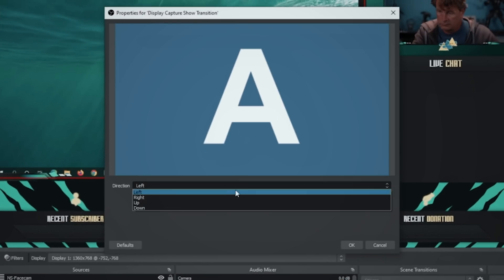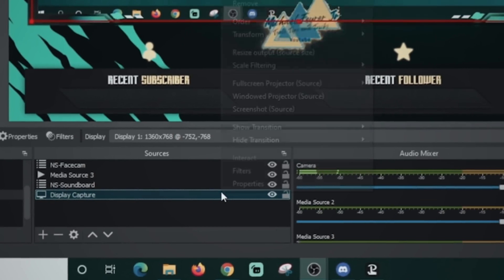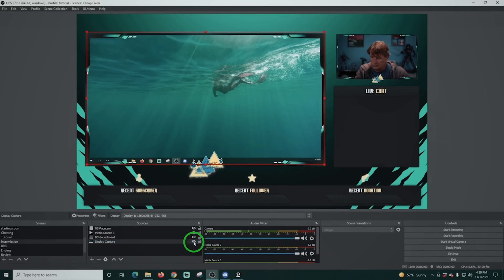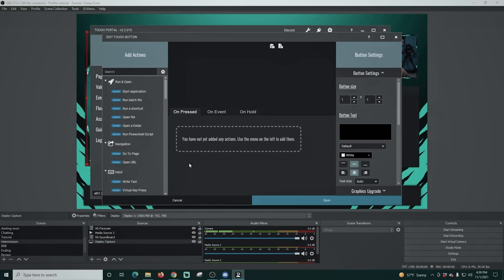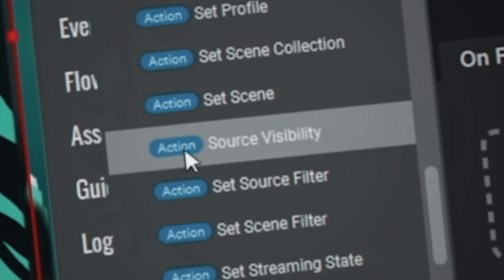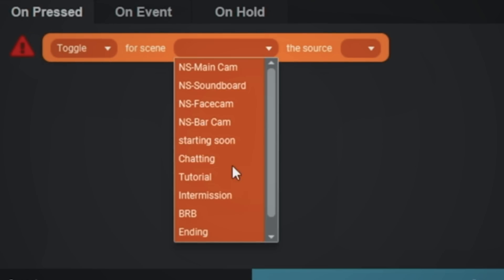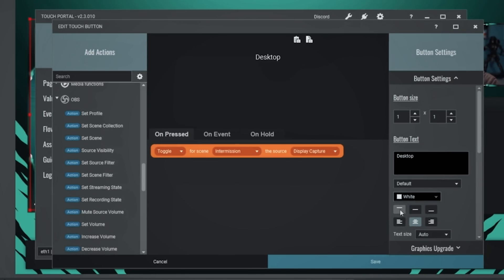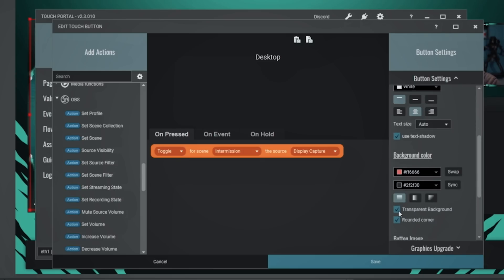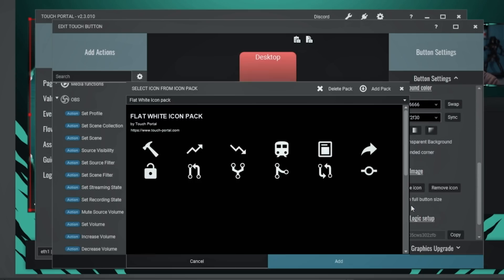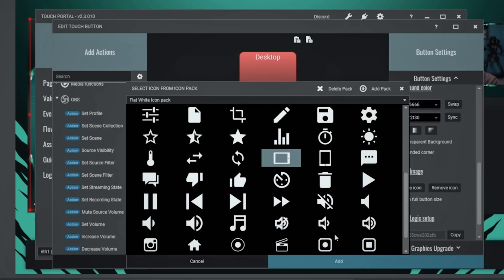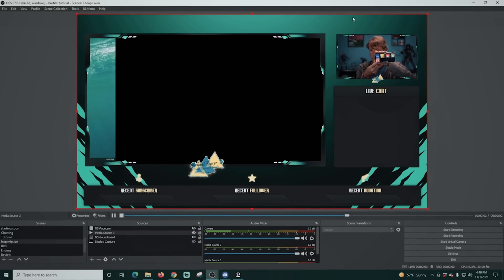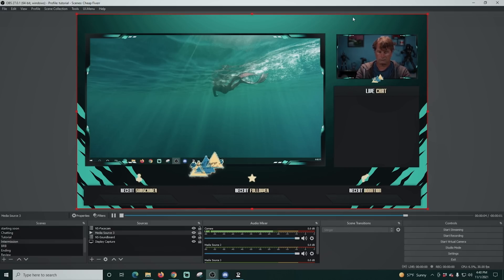Now I'm going to show you a transition on our little background. We'll have it come in from the right and leave to the left. When I click the eyeball you can see the background comes in and out in a very fluid motion. We're going to put a button in for that — go down to OBS, set source visibility, select the Intermission scene, and select the source — in this case the display capture. Type 'desktop', change the button color, uncheck transparent background, change the icon to a little iPad icon, and click save. Now clicking the button makes the desktop capture appear and disappear — really easy to set up, and you can add animation into it.